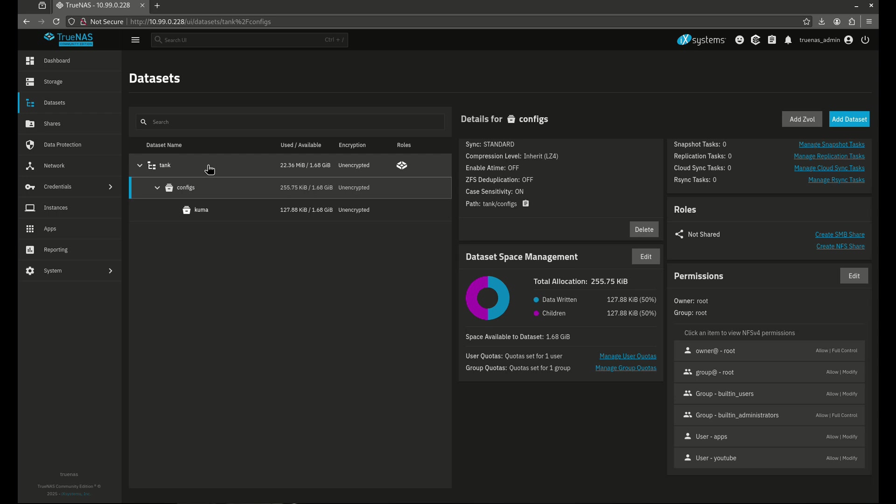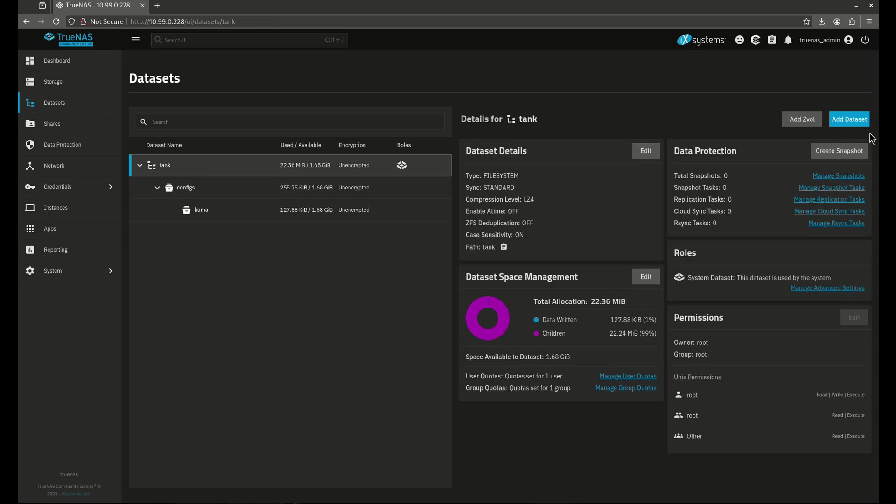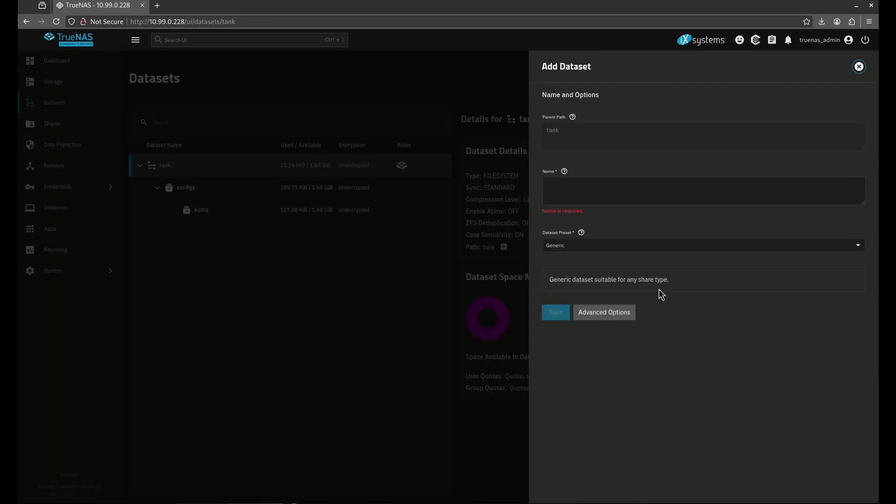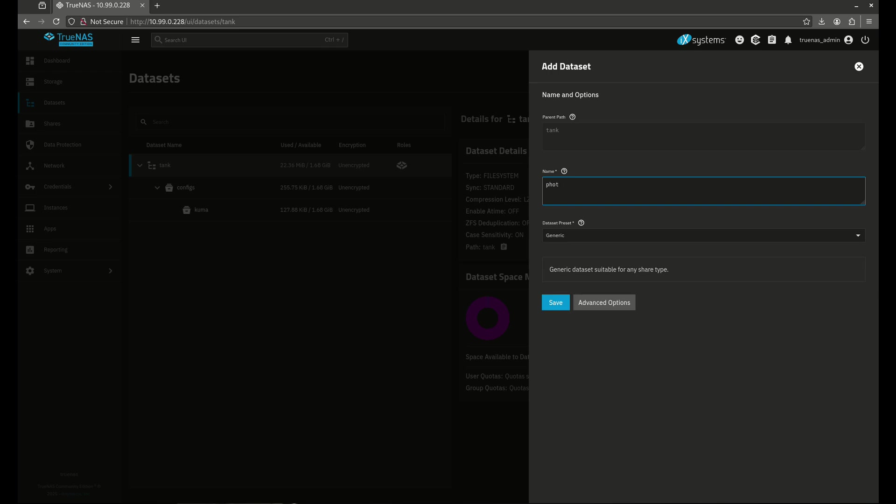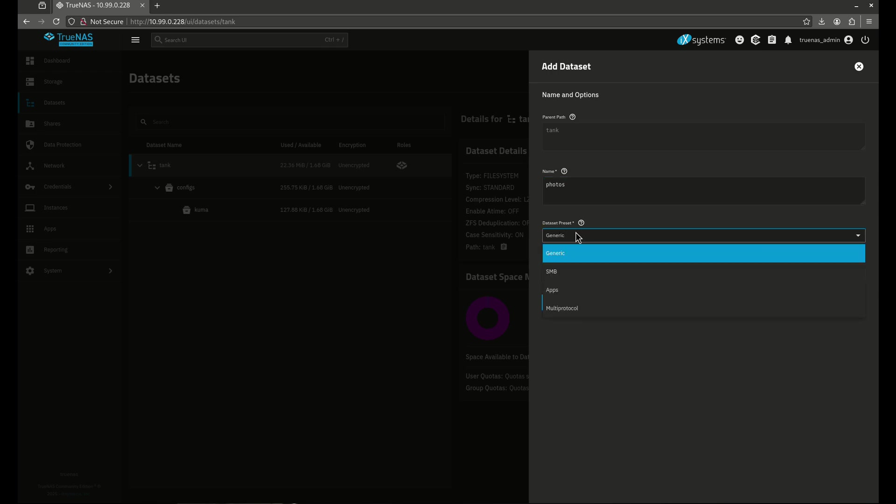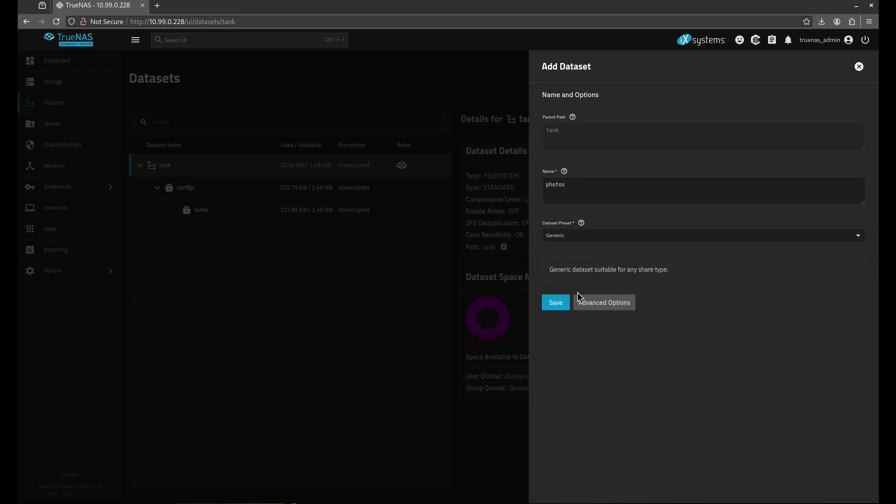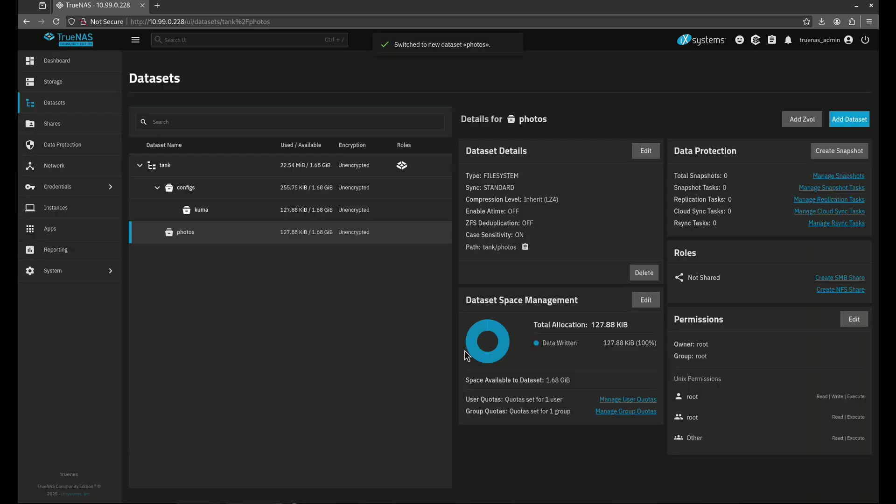So let's add another dataset here. I'm going to call this dataset photos, for example. And I'm going to keep the dataset preset as generic. This is going to allow me to use POSIX permissions. So let's come over here and I'm going to hit save. There we go. So now I've got a dataset called photos. You can see here these are the Unix permissions but are also called POSIX permissions.